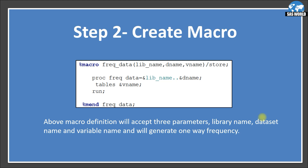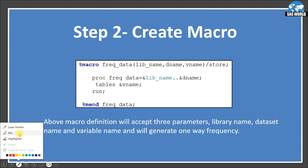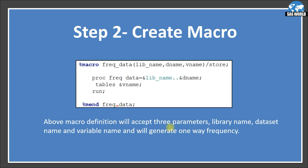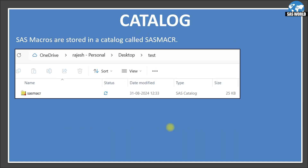After RUN, we have %MEND FREQ_DATA. If you run step one and step two together, in the folder location specified by the test library, you will see SASMACR will be created. This SASMACR is called a catalog — it stores SAS compiled macros.